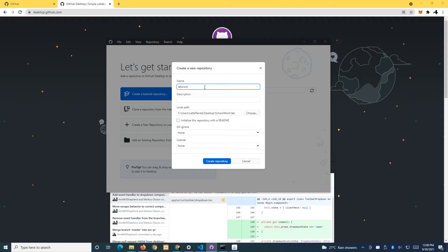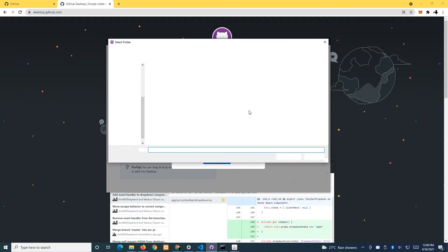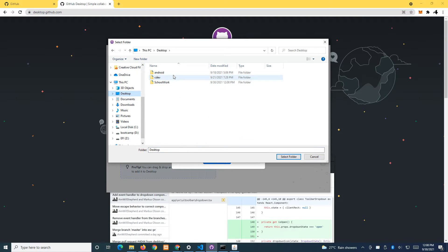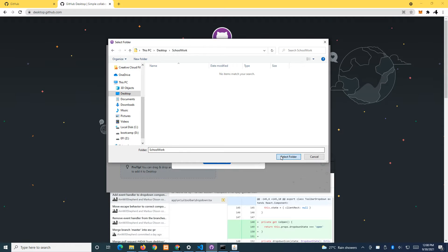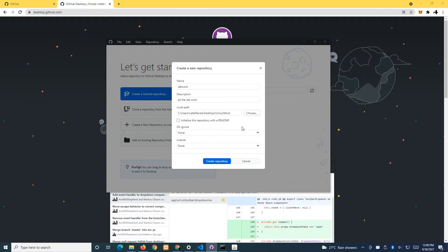I'll call it 'lab work' — for all the lab work. I'm going to choose the path, which is the school work folder. The repository is going to create a folder here, so select folder and then click create repository.